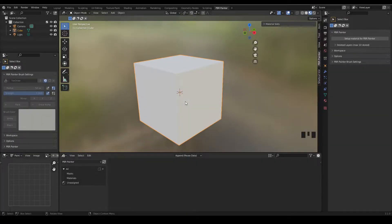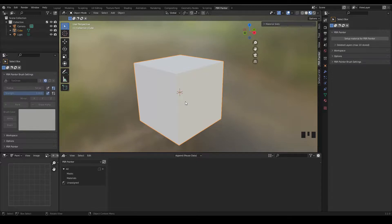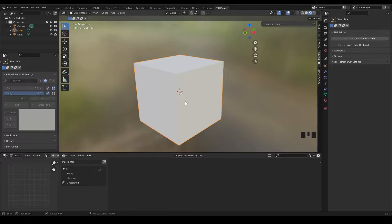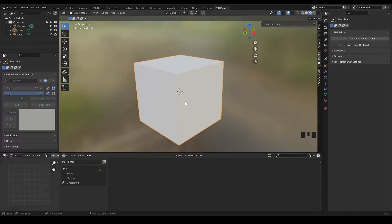Hello and welcome to episode number two of making materials with PBR Painter. This is going to be a fairly quick video in which I'm going to show you how to paint decals onto your materials. We're just going to be covering the basics so that you can then apply it to your more complex materials. All right, so let's get started.